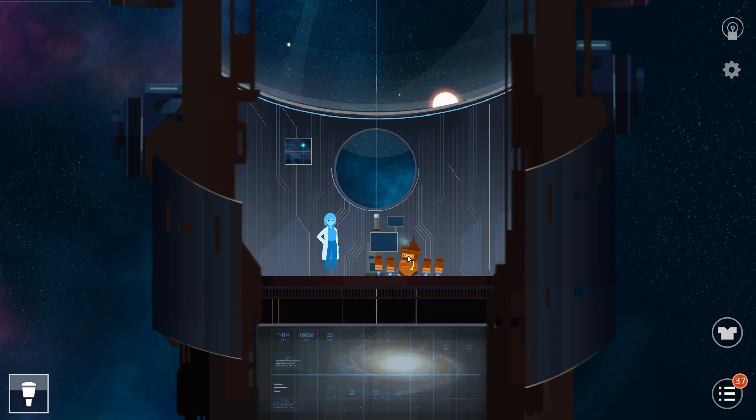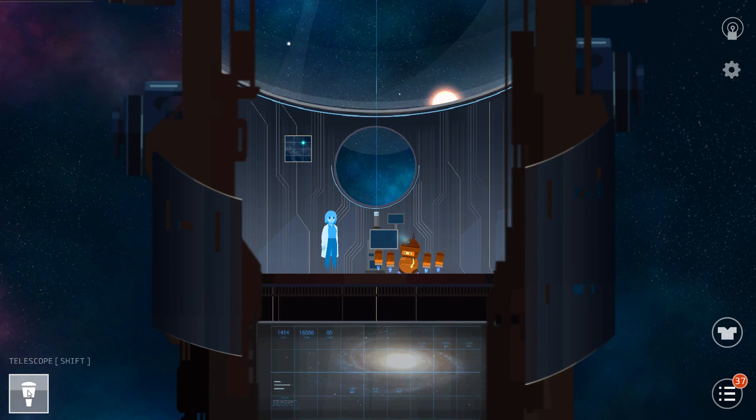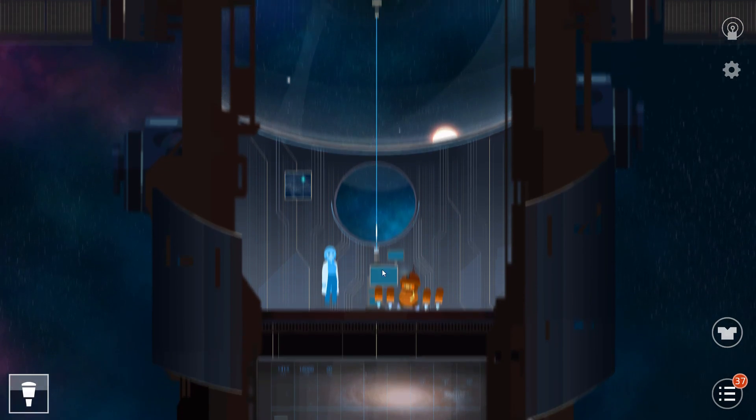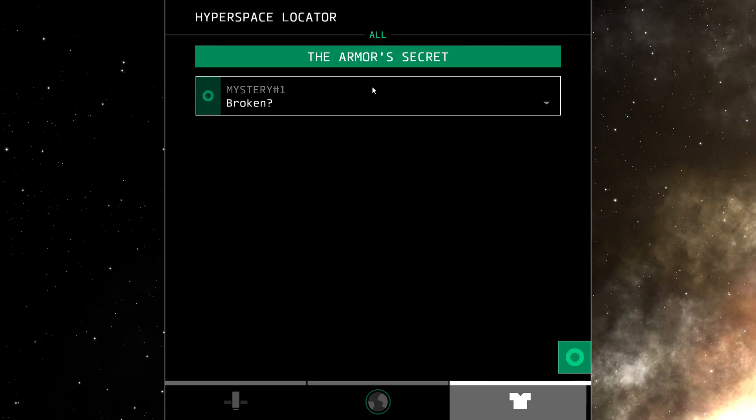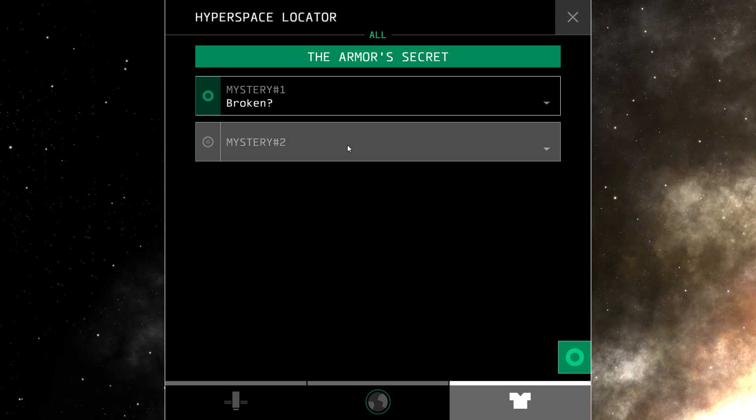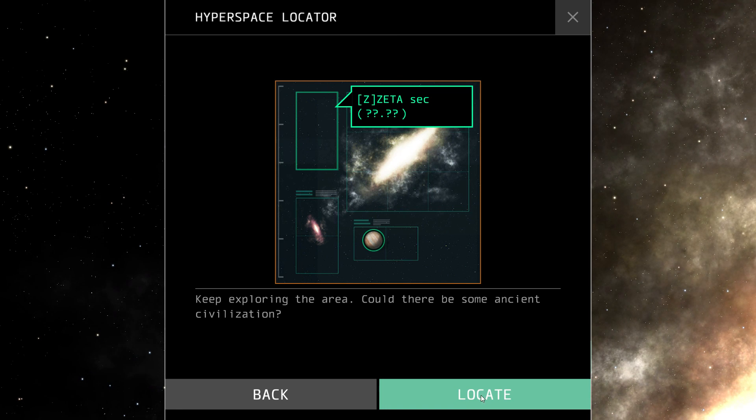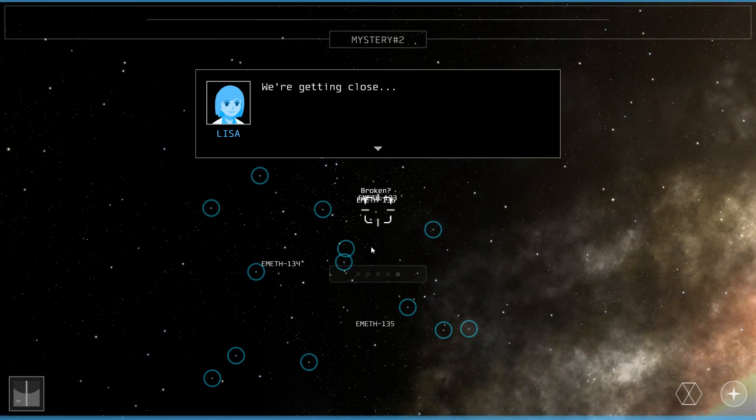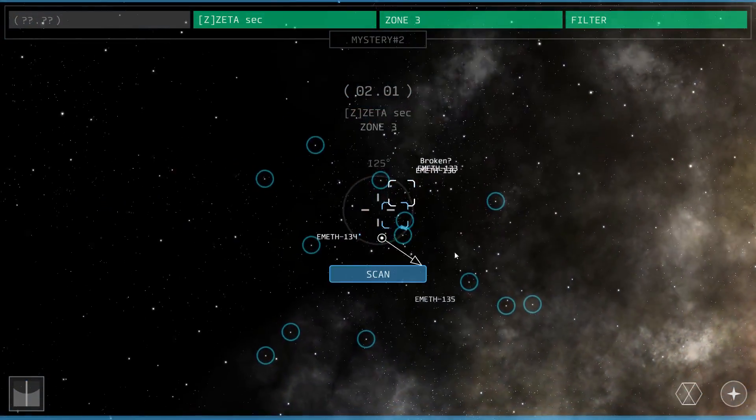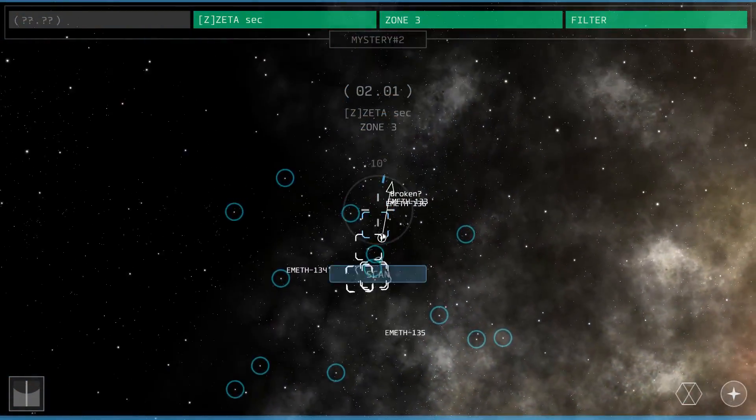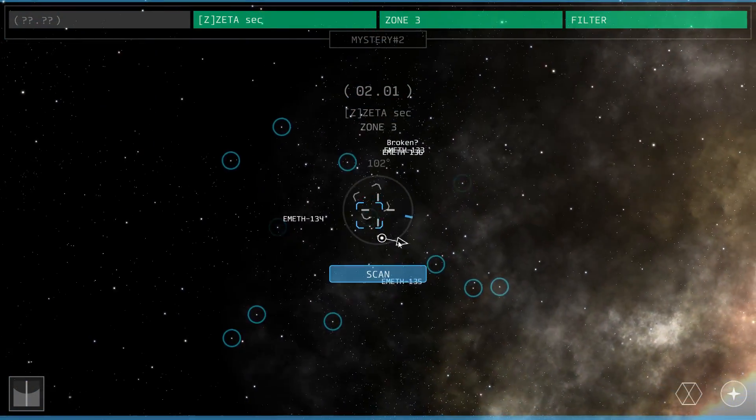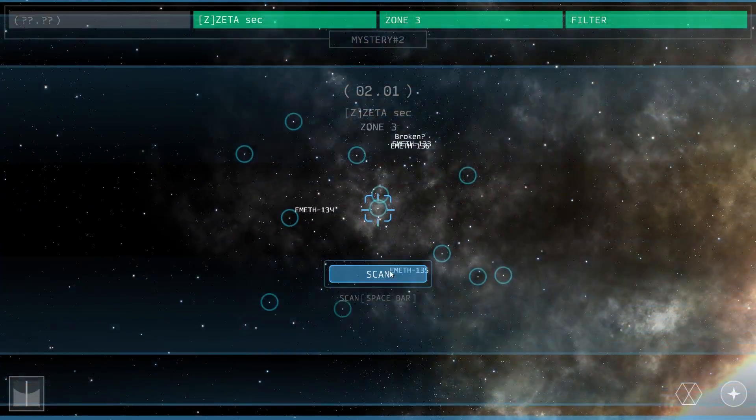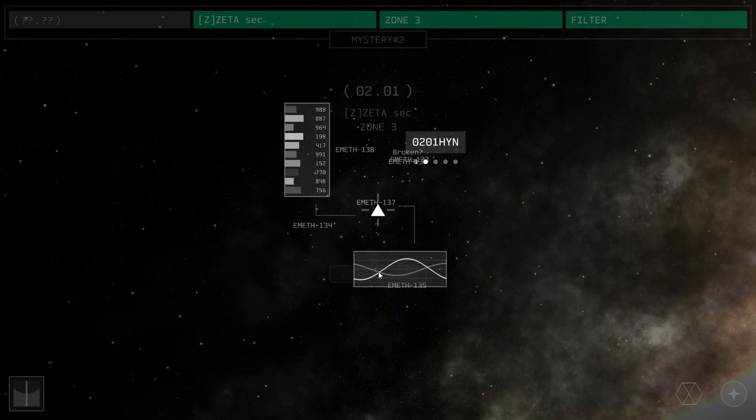And there you have it. And this is the story I was mentioning. Now we're going to continue searching more on the armor's mystery. So this should give me a new thing to look at. Mystery number 2. Keep exploring the area. Could there be some ancient civilization? We're getting close. I'll continue to scan. This isn't as easy as finding the biggest star and scanning it, because they're all practically the same size. So I'm going to go for this.